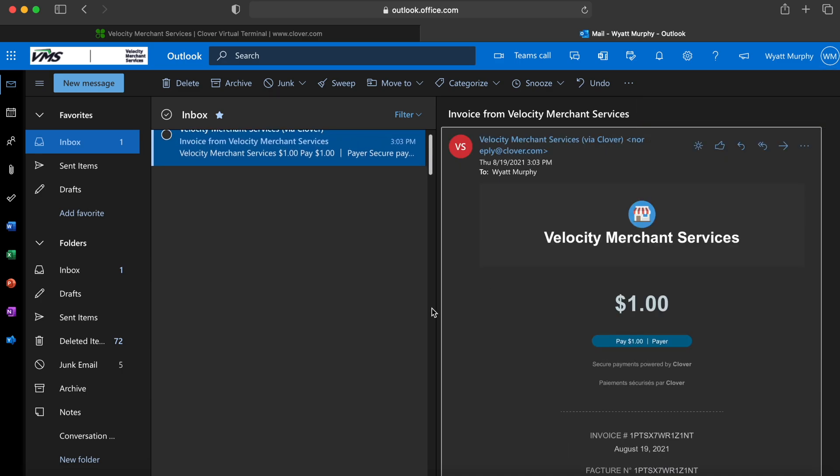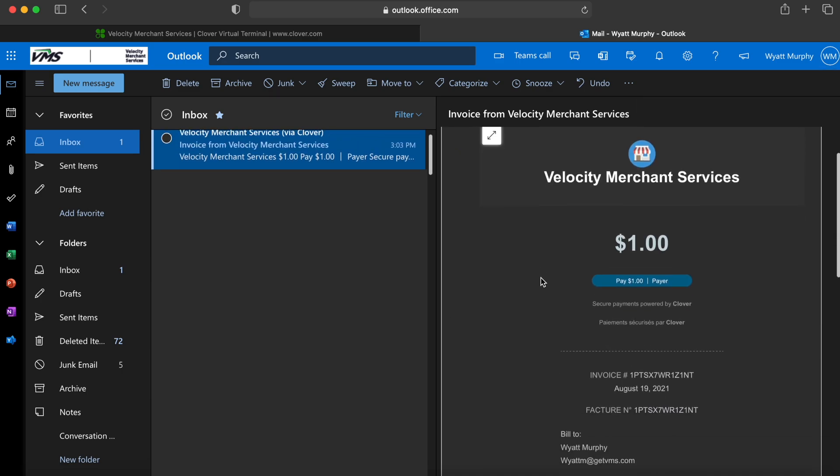And it will show us things such as the business name, the dollar amount being charged, and then there is a big button to pay for the transaction.